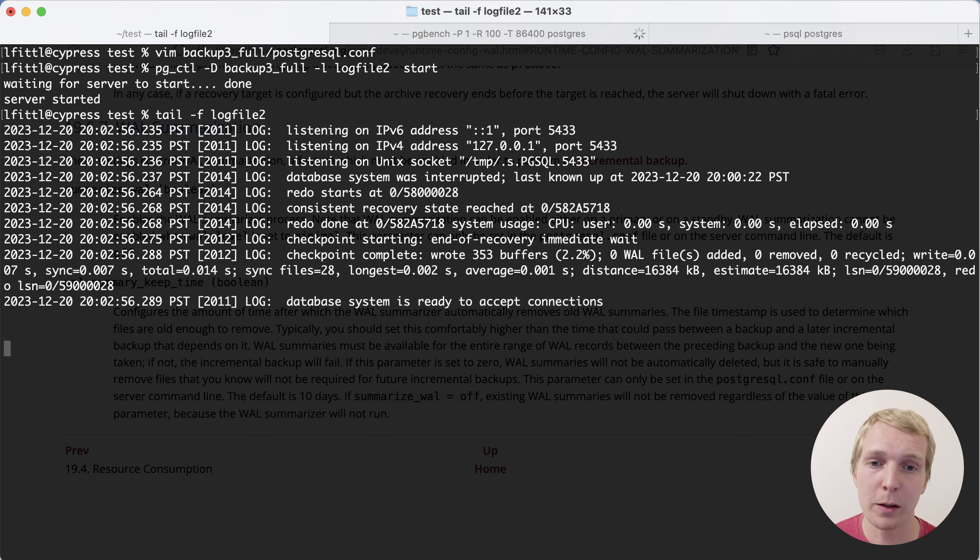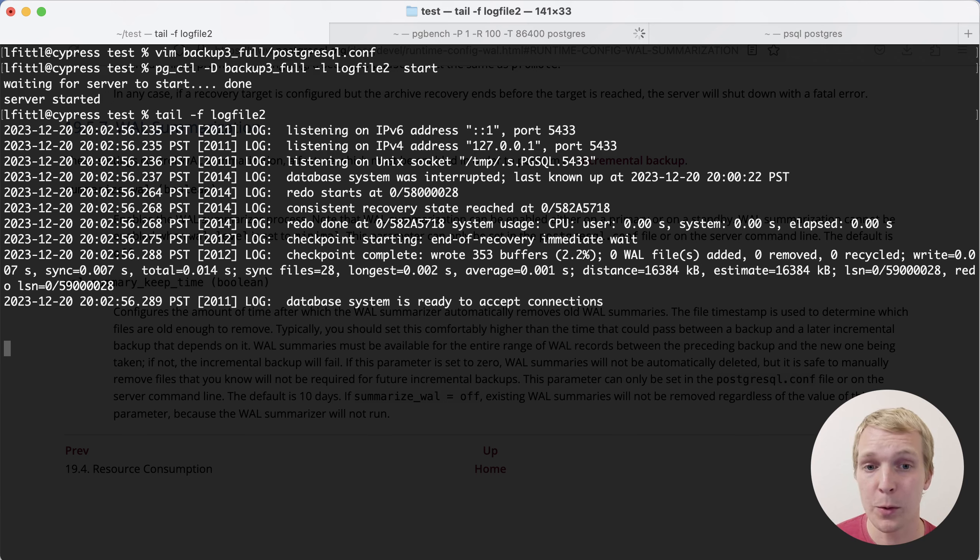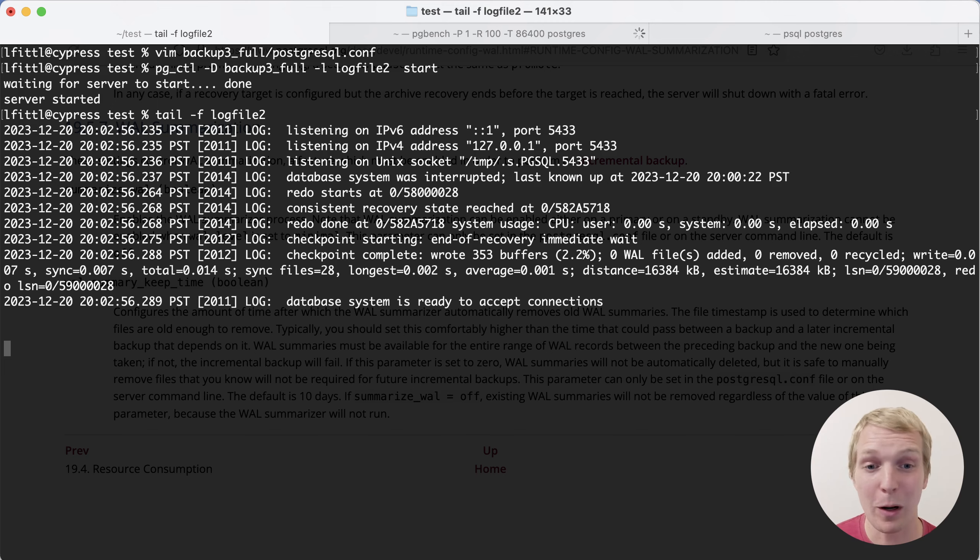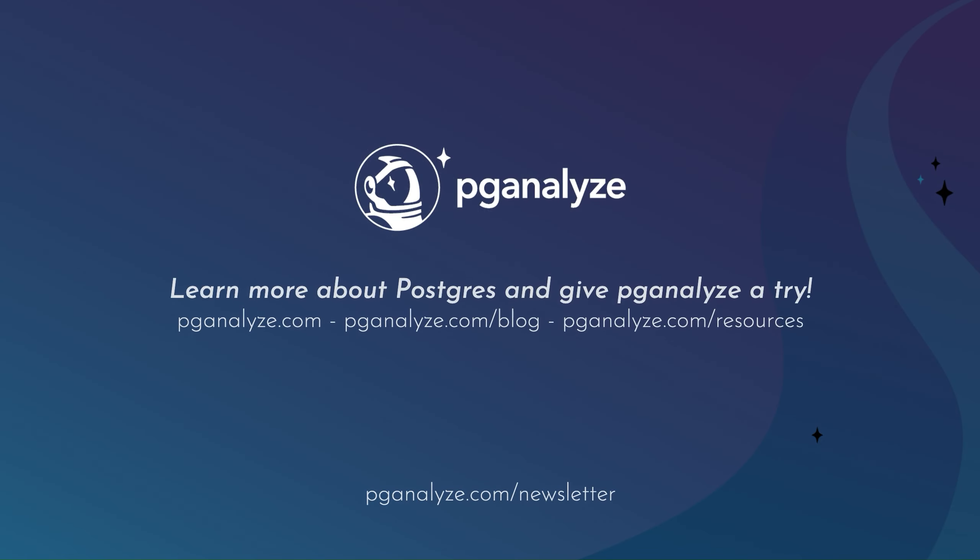And before we close, a quick logistical note, we're going to take a break over the holidays. We'll be back with five minutes of Postgres on January 11th. Thank you so much for listening. This was five minutes of Postgres. Subscribe to YouTube channel to hear about the next episode and talk to you in three weeks.